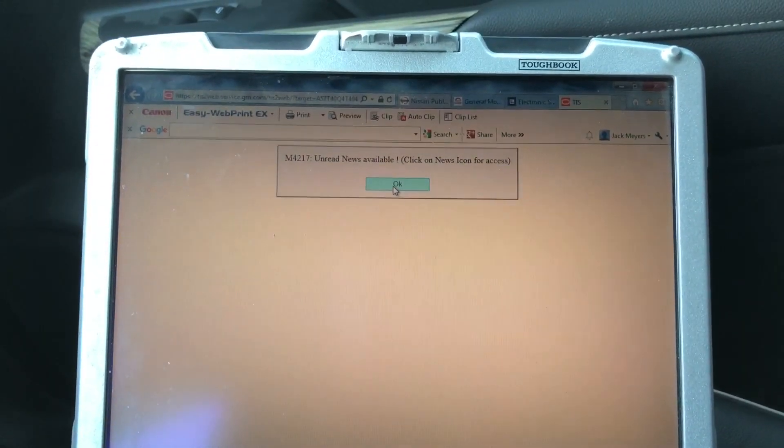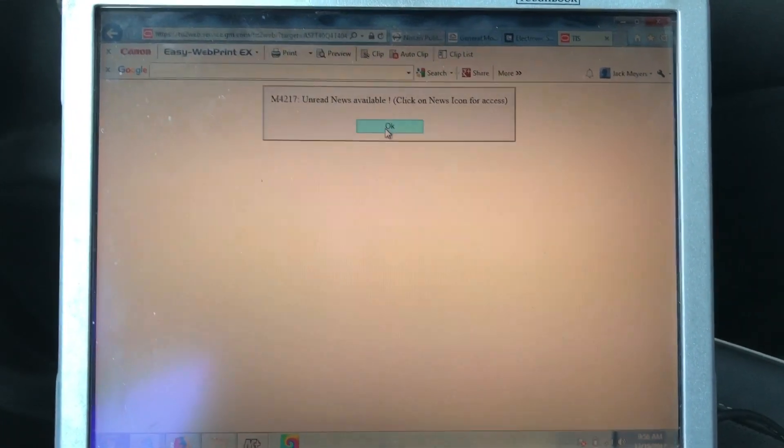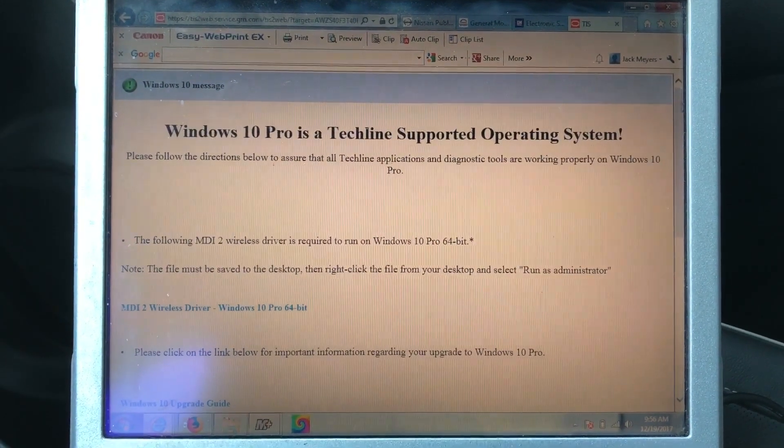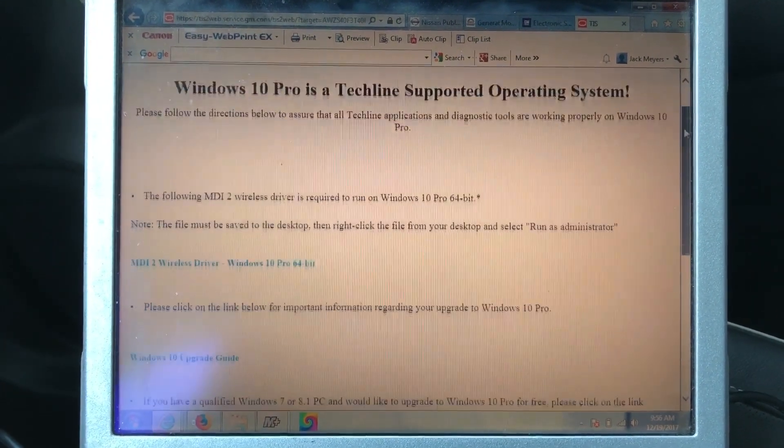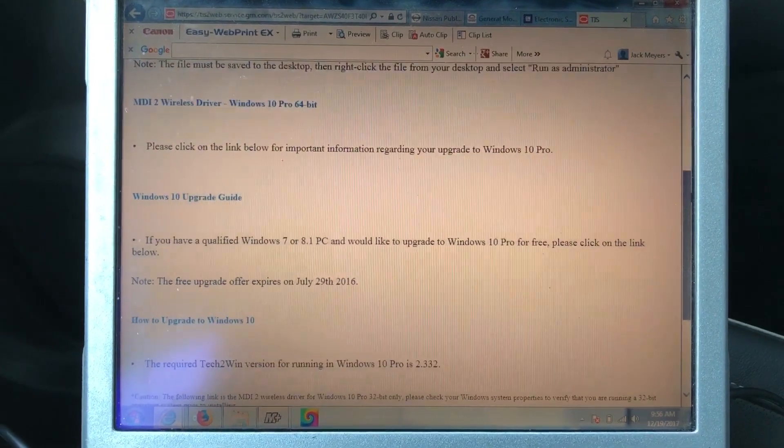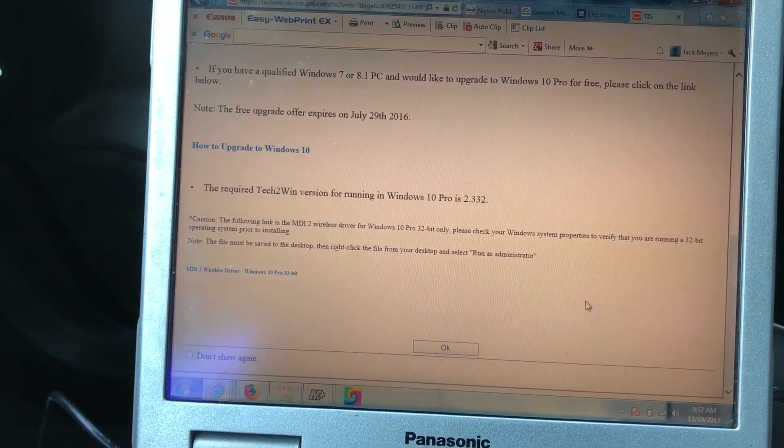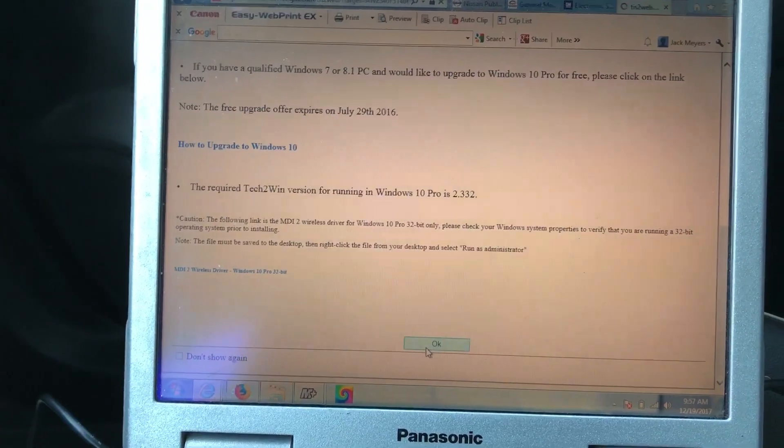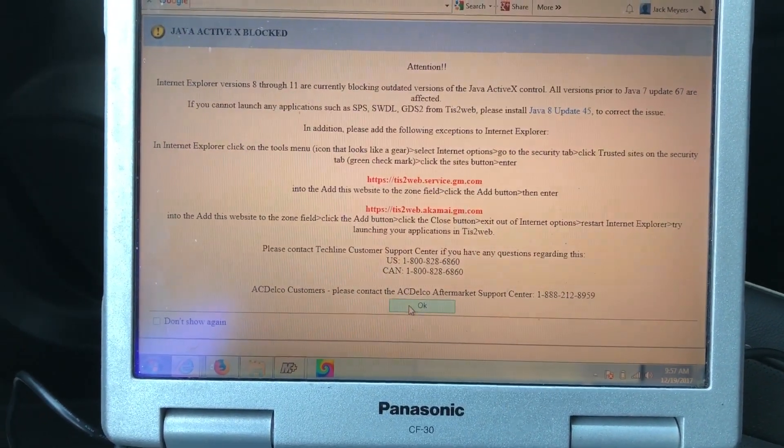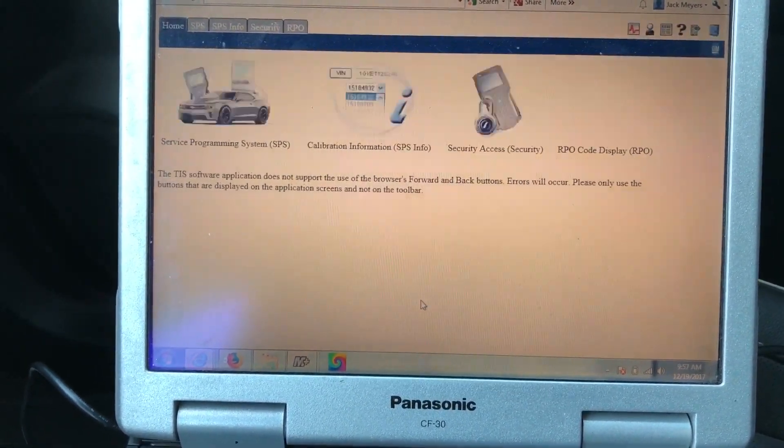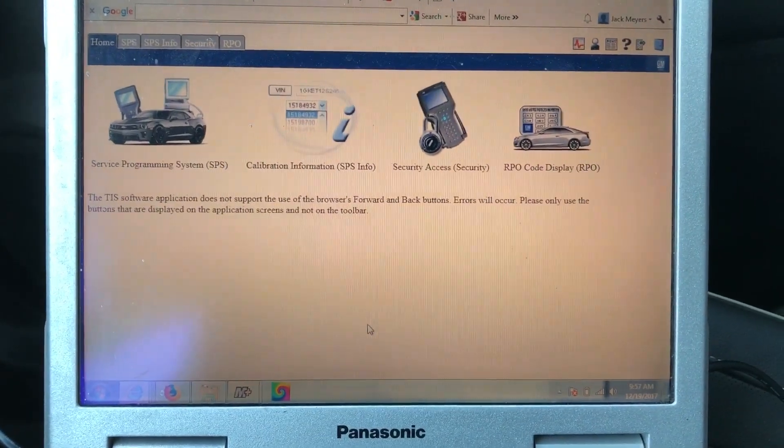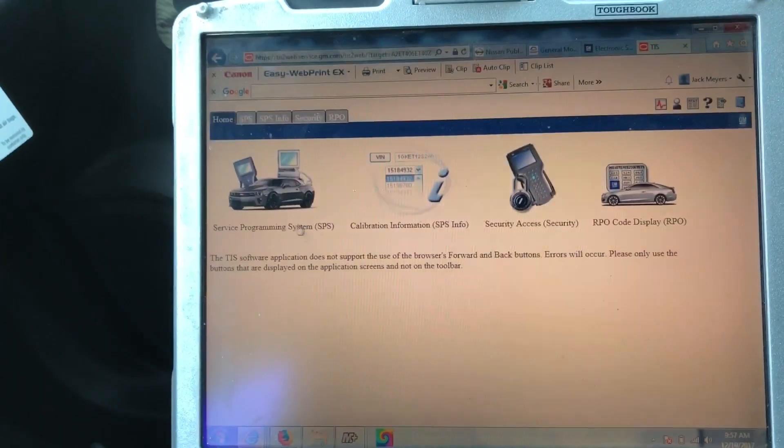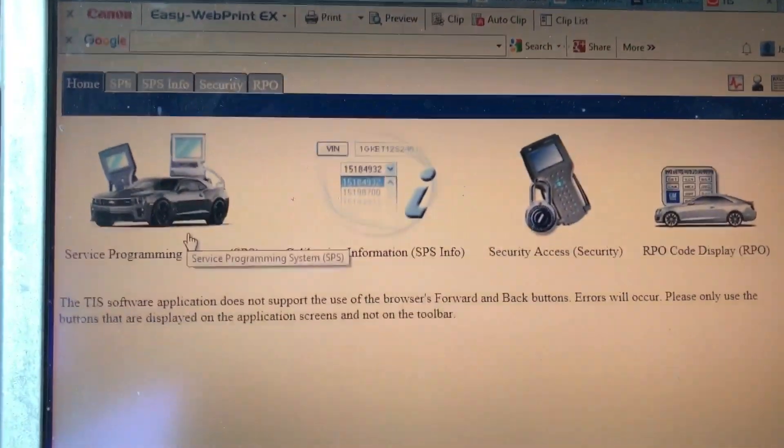Once you get to the next step, it's going to have a bunch of things for you to click on. It'll tell you unread news and support now for Windows 10. I'm still using Windows 7 64-bit. Just scroll down, keep hitting okay. Then it's going to bring you to the menu and what we're going to use is the service programming system, SPS.